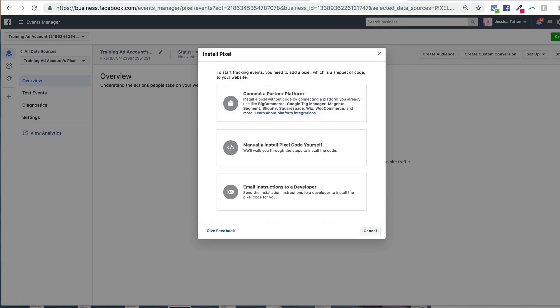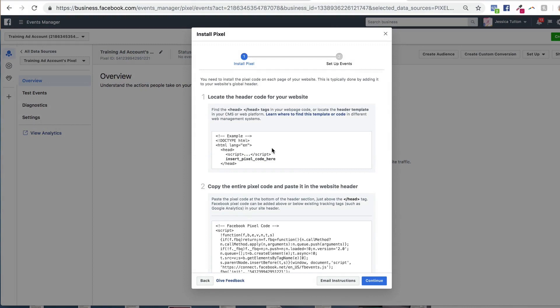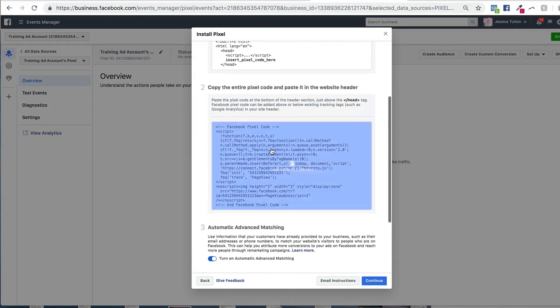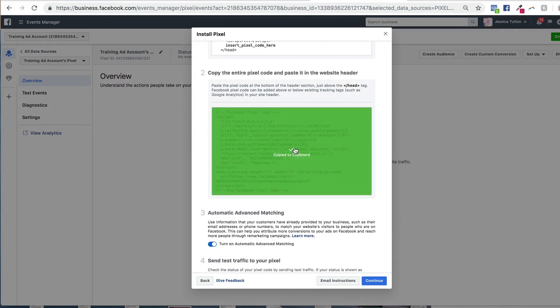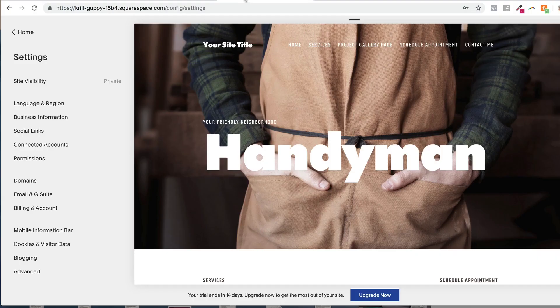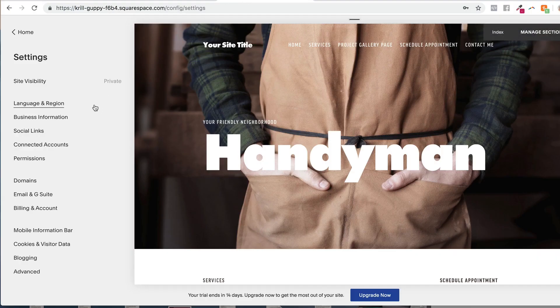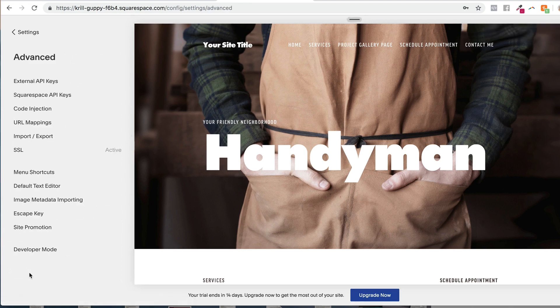But what we're going to do today is manually install the pixel code yourself because you'll be surprised at just how easy it is. So click on this middle option here, and then scroll right down to copy the entire pixel code. And once your pixel is copied, we're just going to jump onto your Squarespace website.